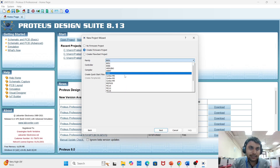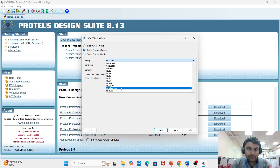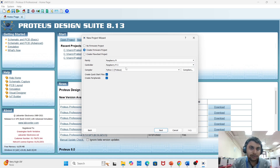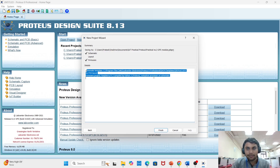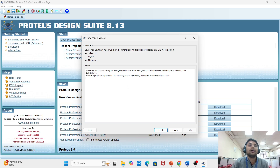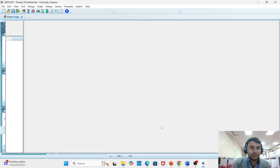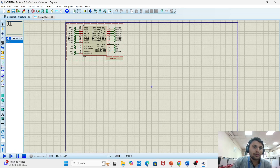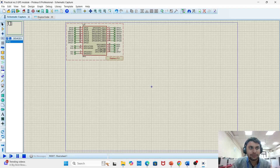Again, the same steps: create a schematic diagram, select default, and do not create a PCB layout. Select 'Create a prepared project'. Select Raspberry Pi — the compiler is Python Proteus 3. Then next, review the summary of component and Python compiler selections, then finish.